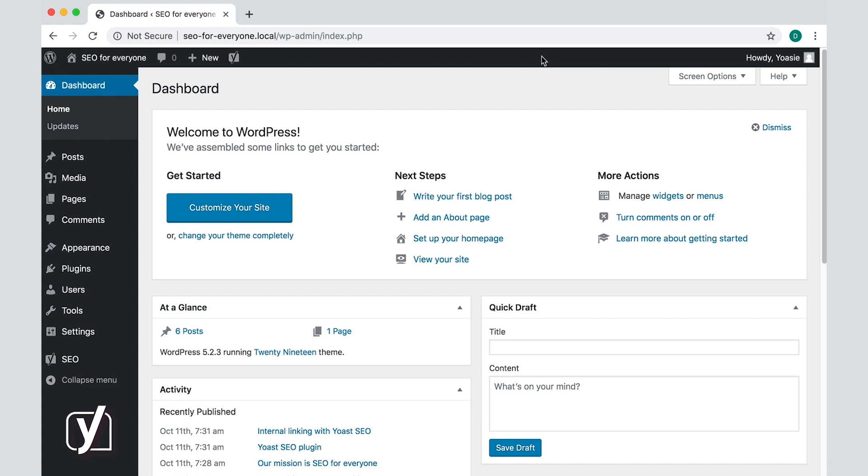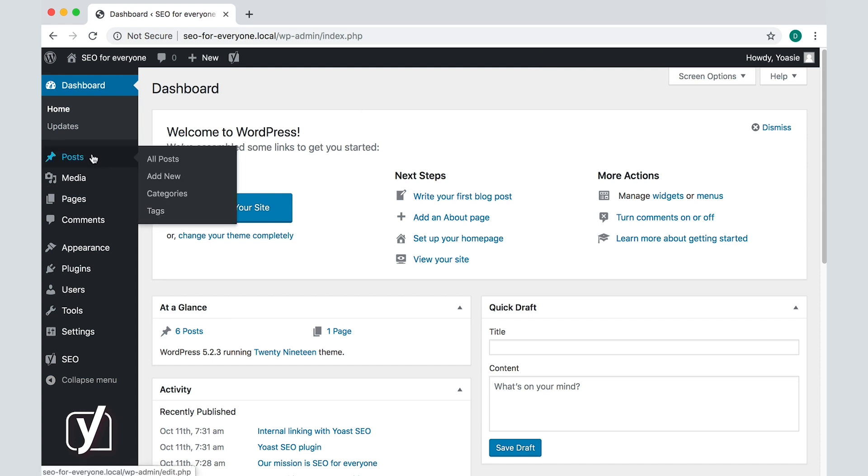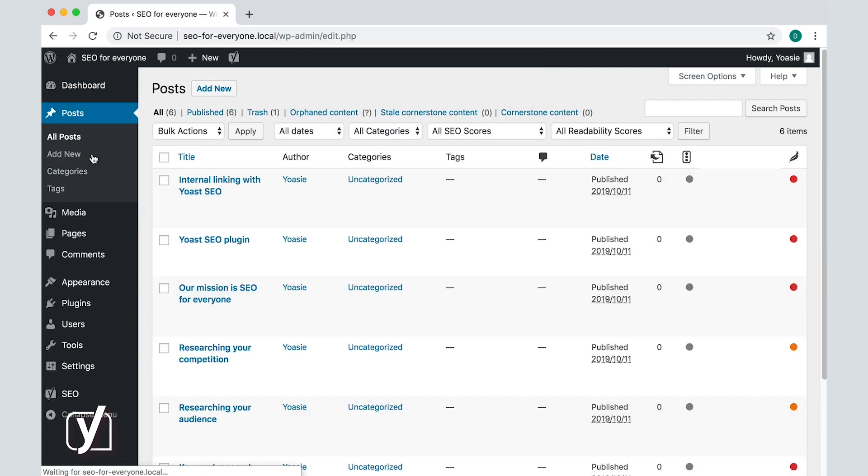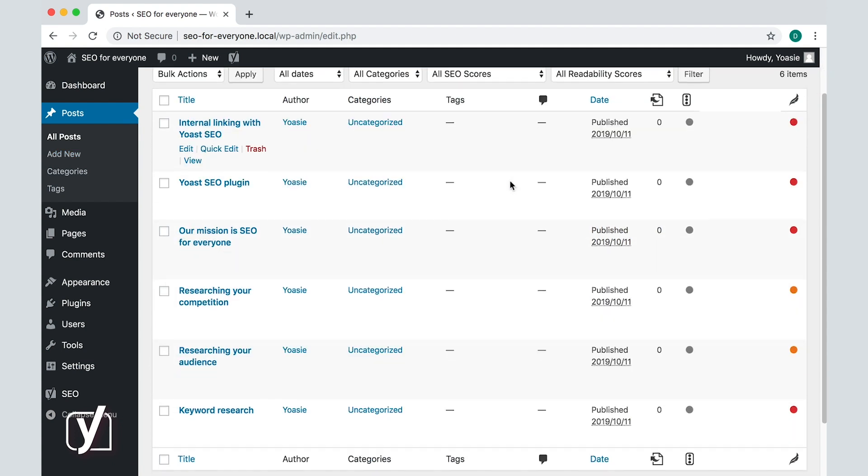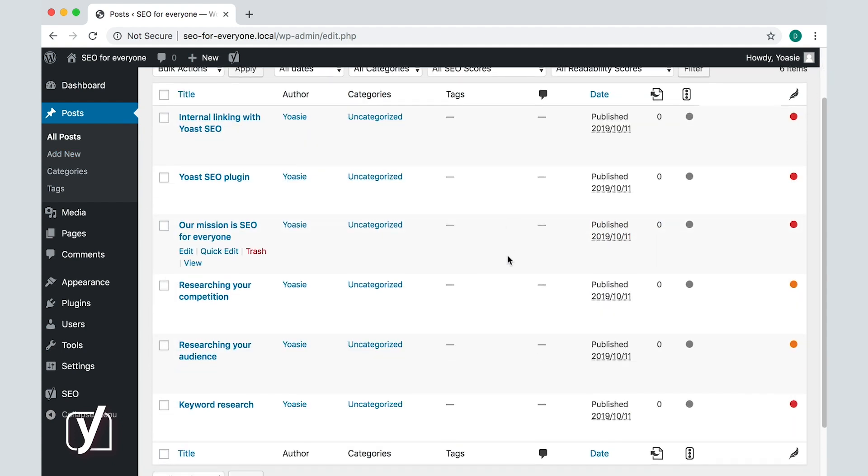Let's start from the post overview and see what happens when you delete a post. I will hover over one post titled Researching Your Audience and select the Trash option.